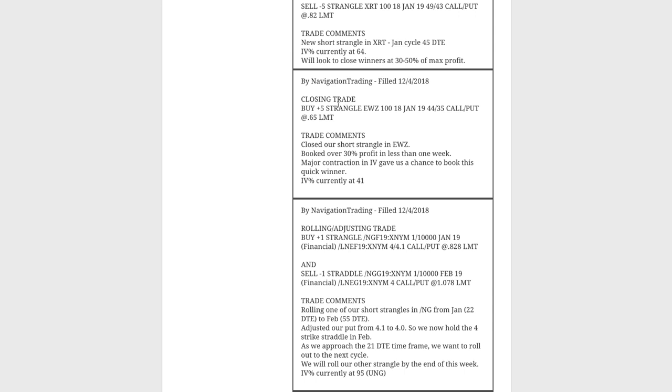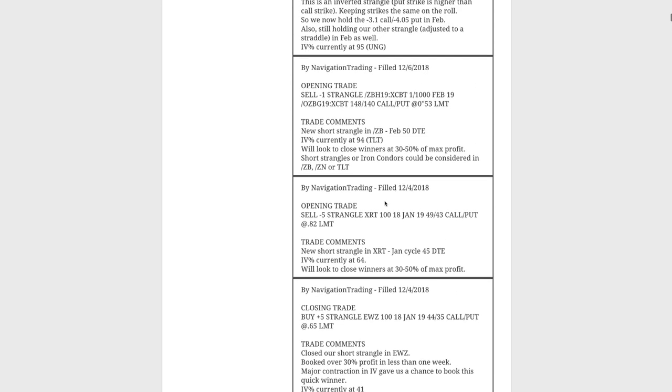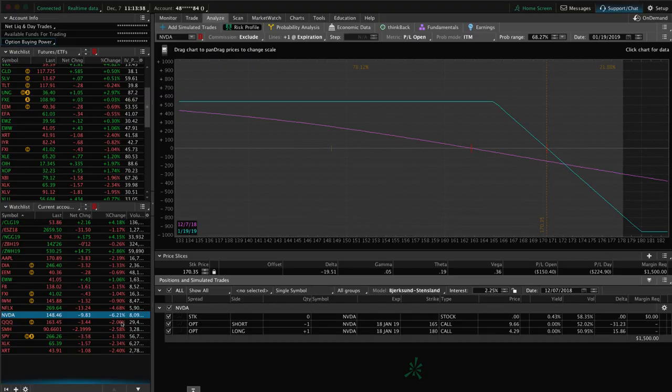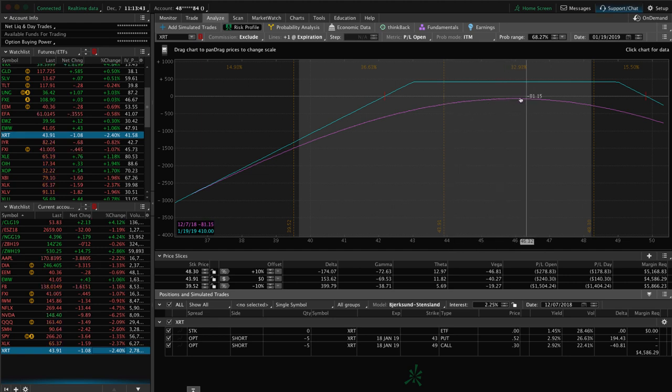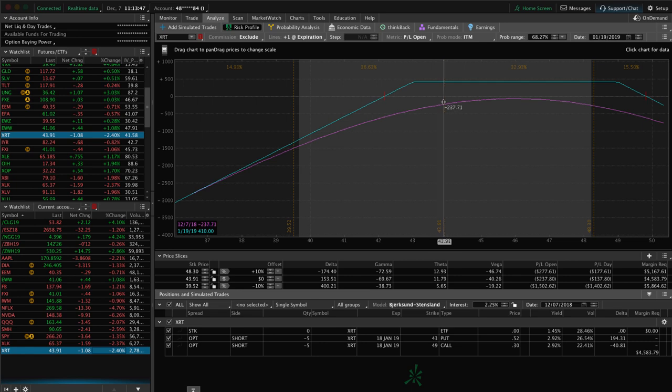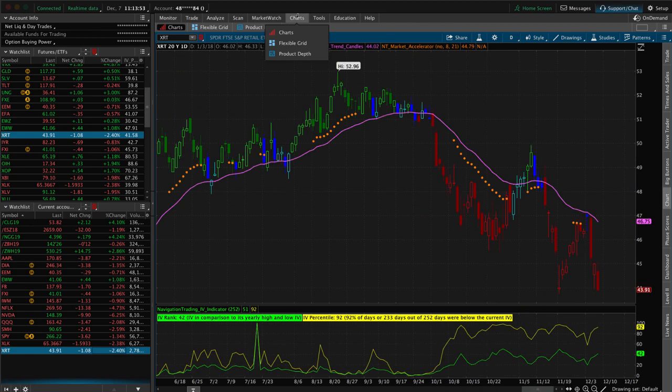The next trade was a closing trade in EWZ. We had on a short strangle in EWZ, booked over 30% of max profit in less than a week. We were in that trade for just less than a week. Big contraction in implied volatility gave us a chance to book that winner. Nice trade in EWZ. Then the next trade was an opening trade in XRT. We sold some premium in XRT, which is the retail ETF.